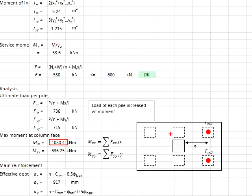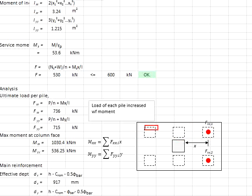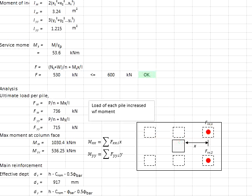The moment acting on the column face in the xx direction is determined by 2 times the pile force times the distance. For the moment in the yy direction, the force per pile uses the same formula, but since there is no moment in that direction, the moment term equals zero. The axial load is the ultimate load divided by 6 piles. The moment in the yy direction — referring to that plane — is 3 piles multiplied by the y-distance, giving the resulting moment value.